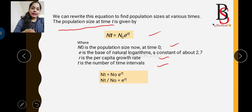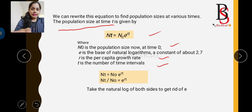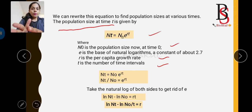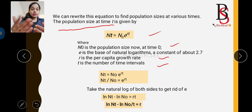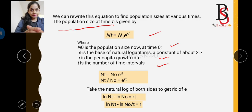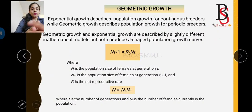We can simplify N(t) = N₀ × e^(rt) by dividing both sides: N(t)/N₀ = e^(rt). Taking the natural logarithm of both sides to remove e gives: ln(N(t)) − ln(N₀) = rt. Rearranging: r = [ln(N(t)) − ln(N₀)] / t. So if population size at initial time and at time t are given and you need to calculate the intrinsic rate of growth, use this formula.